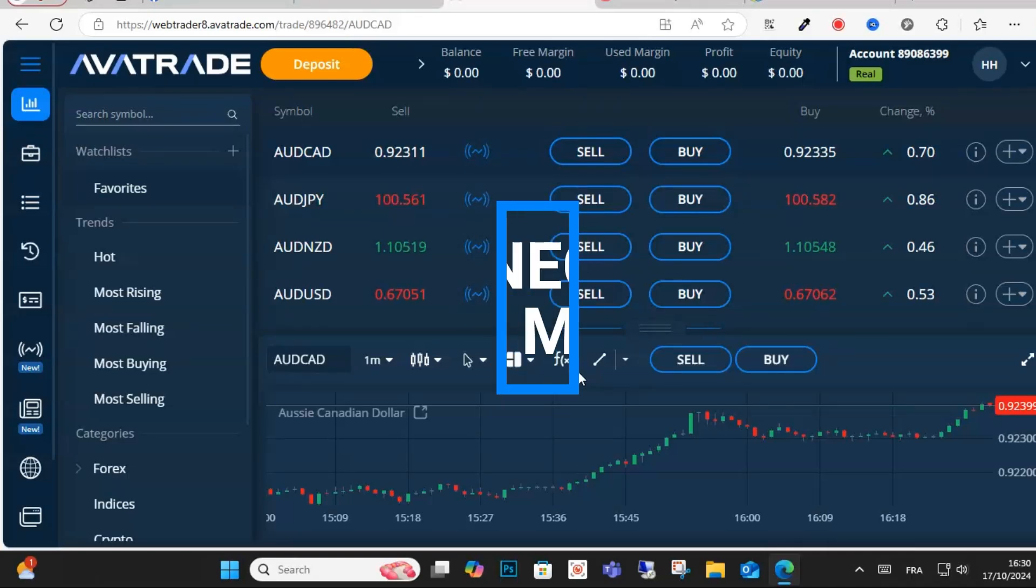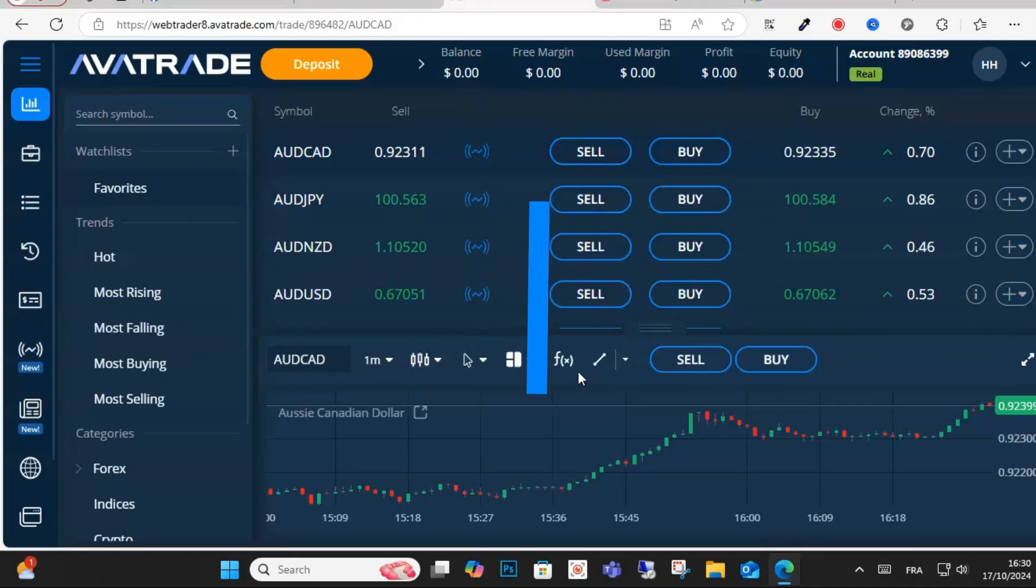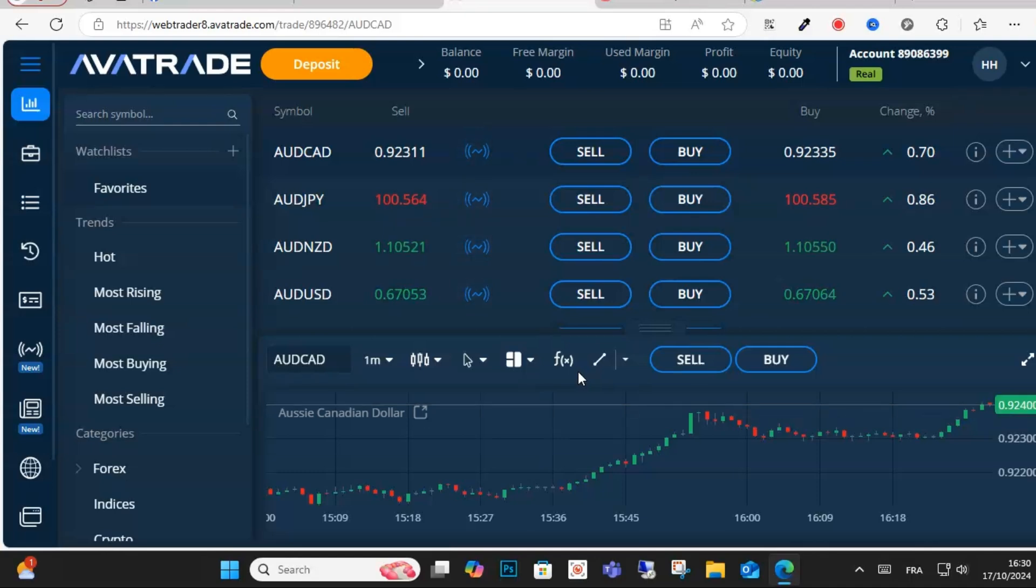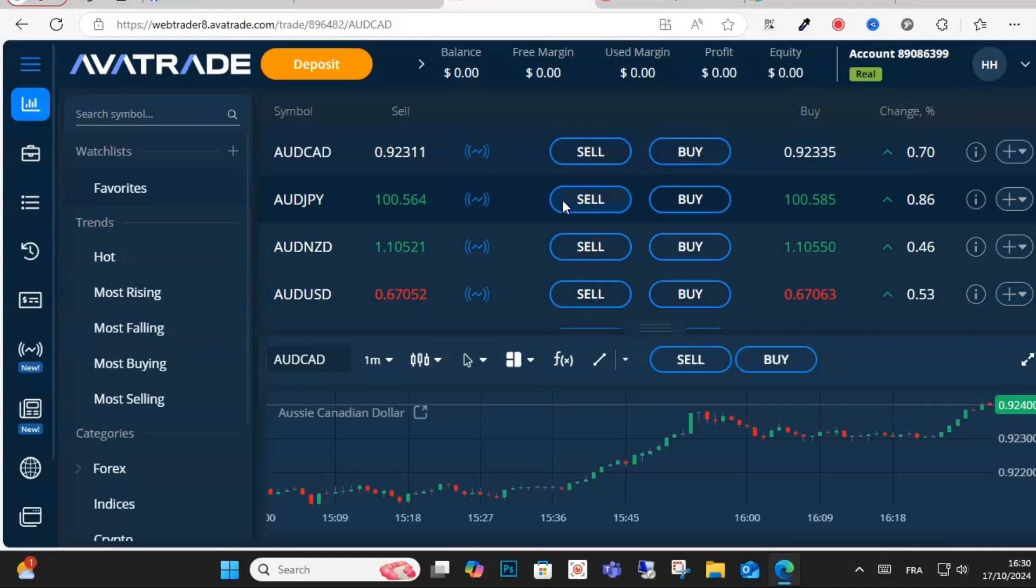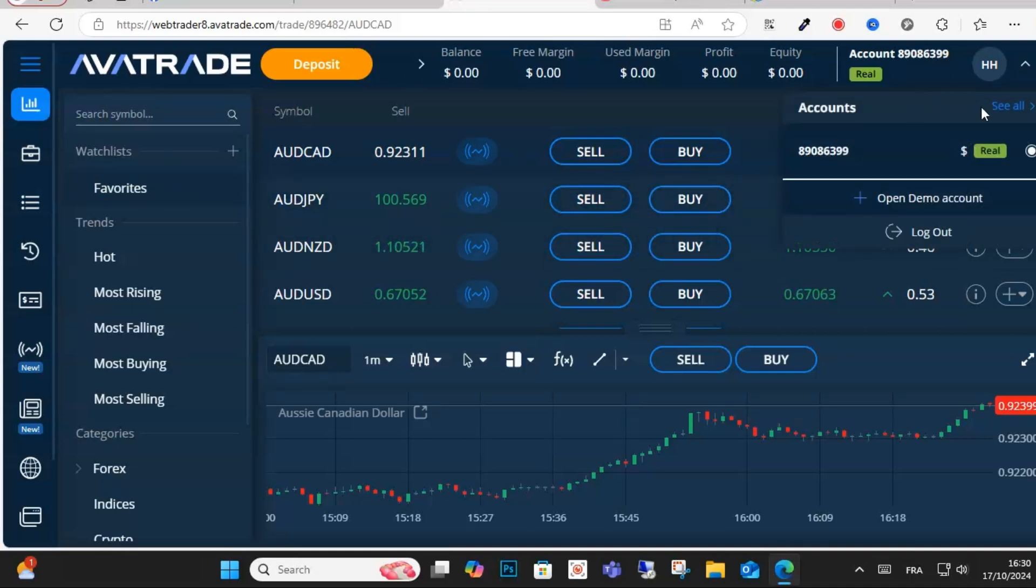Hello everyone and welcome to this video. Today I will show you how to connect AvaTrade with MT5. This is an easy step you can do. Just log into your account on AvaTrade.